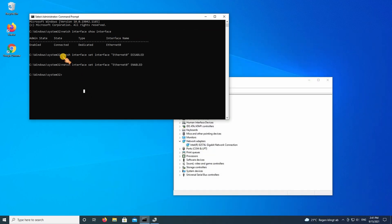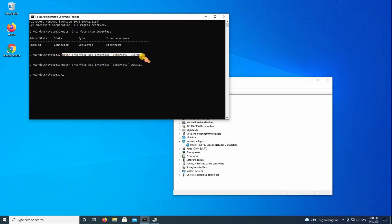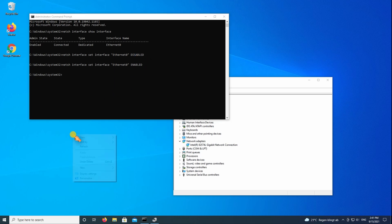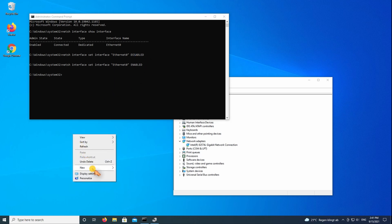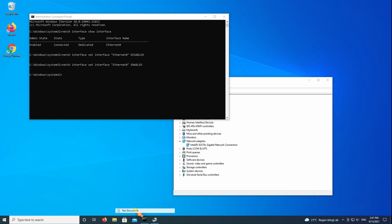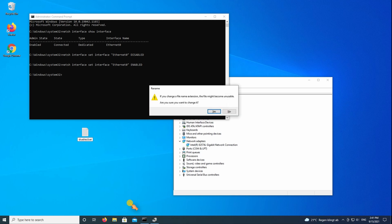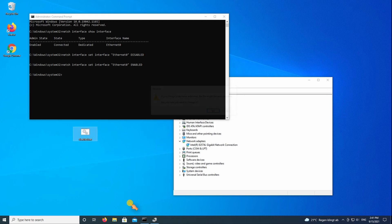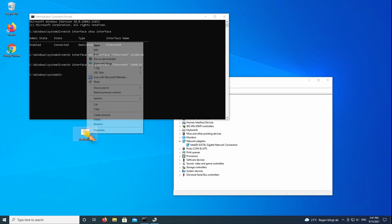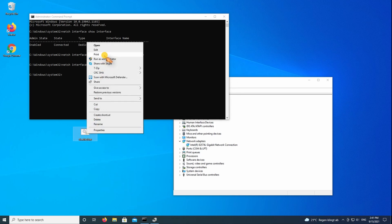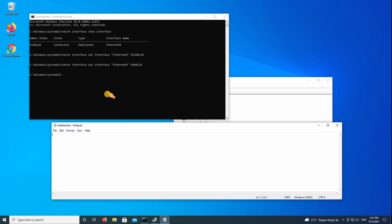To automate the process, create batch files. Select and copy the command from the DOS box. Paste the text into a batch file.